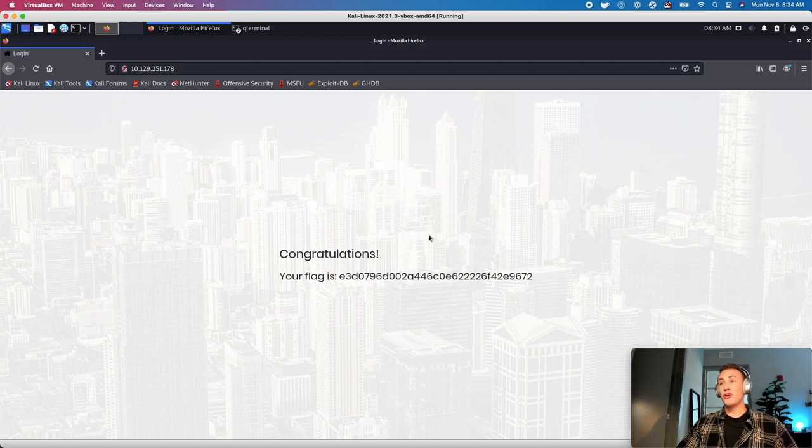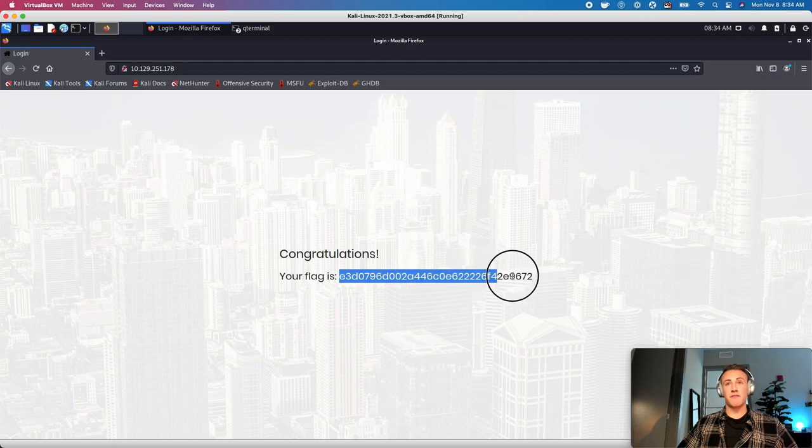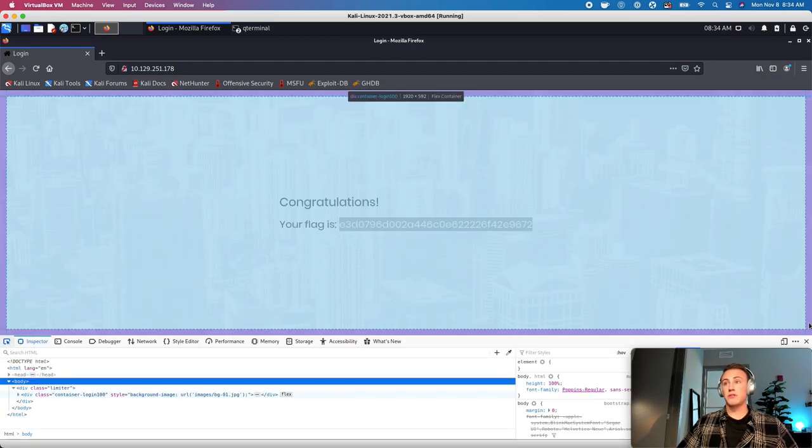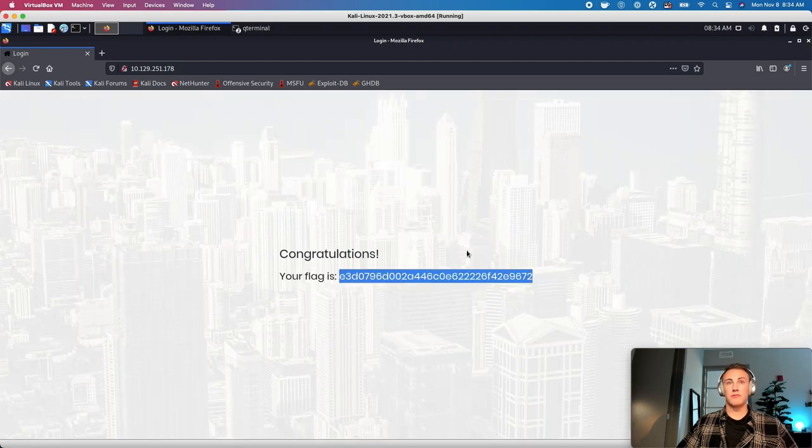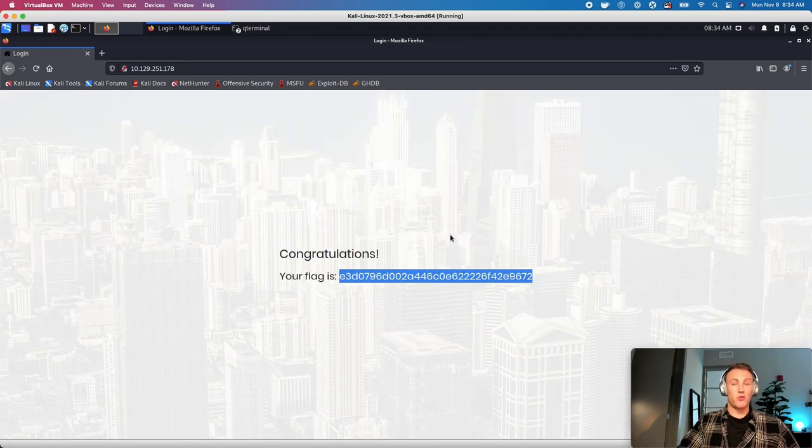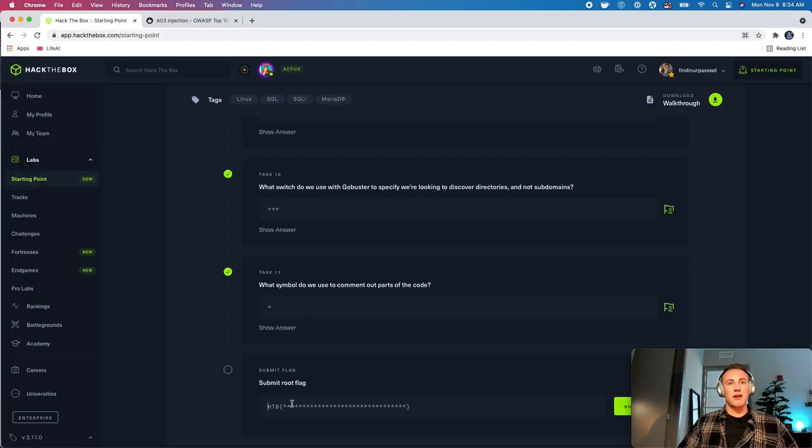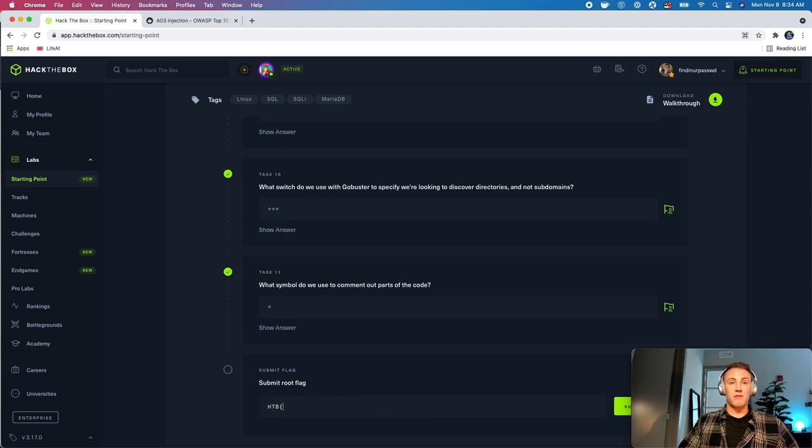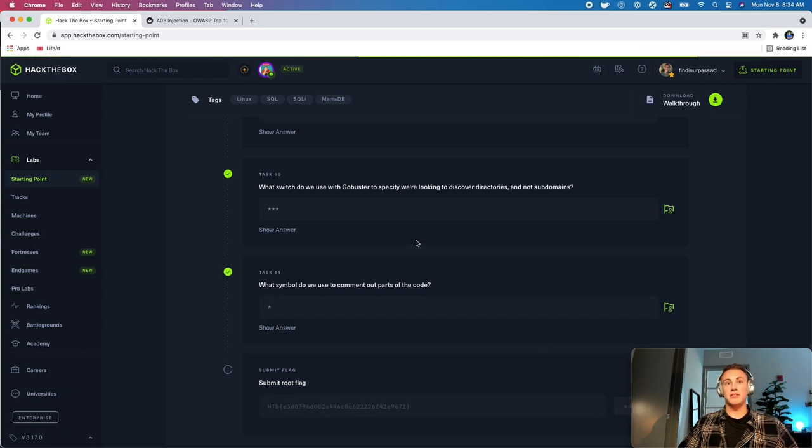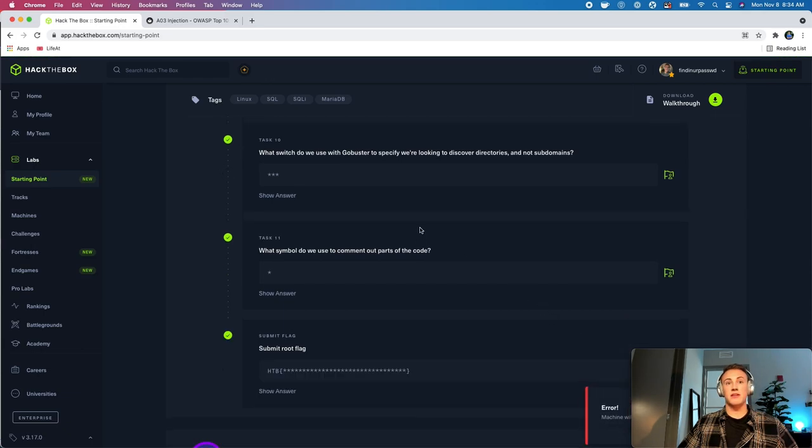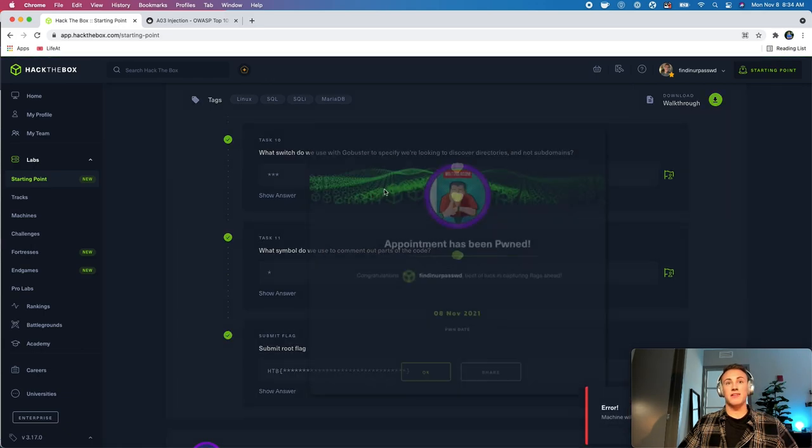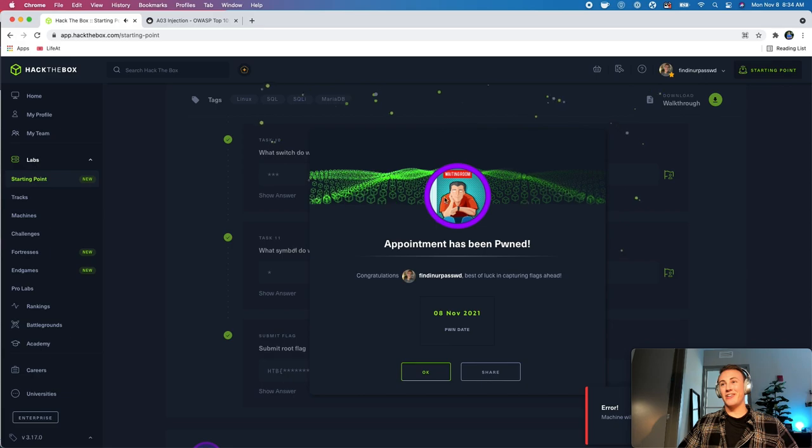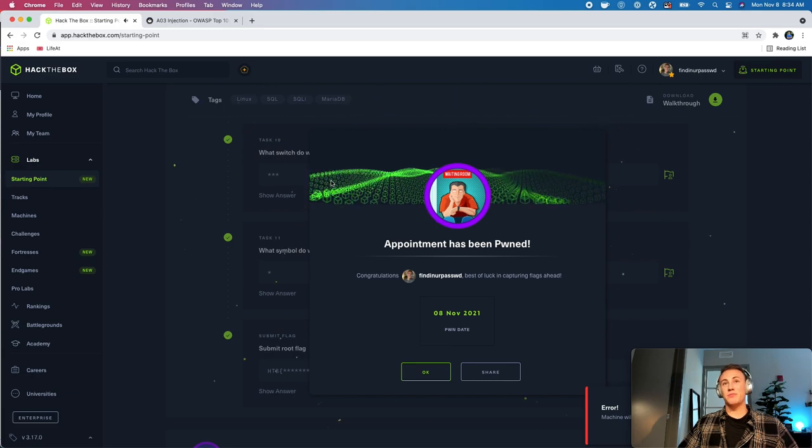So, it looks like we got in here. This is going to be our flag. We will copy this. We'll copy that. Head back over. And we will do our flag format, paste that in there, and then we will submit this. All right. And it looks like we pwned this machine.